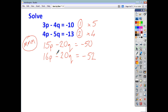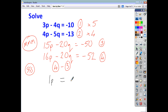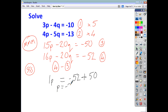The signs are the same, so same signs subtract. We call these equation 3 and equation 4. Doing equation 4 minus equation 3: 16P minus 15P is 1P. Negative 20Q minus negative 20Q cancels out, because the two negatives side by side make a positive. Negative 52 minus negative 50 — the two negatives make a positive — gives us P equal to negative 2.